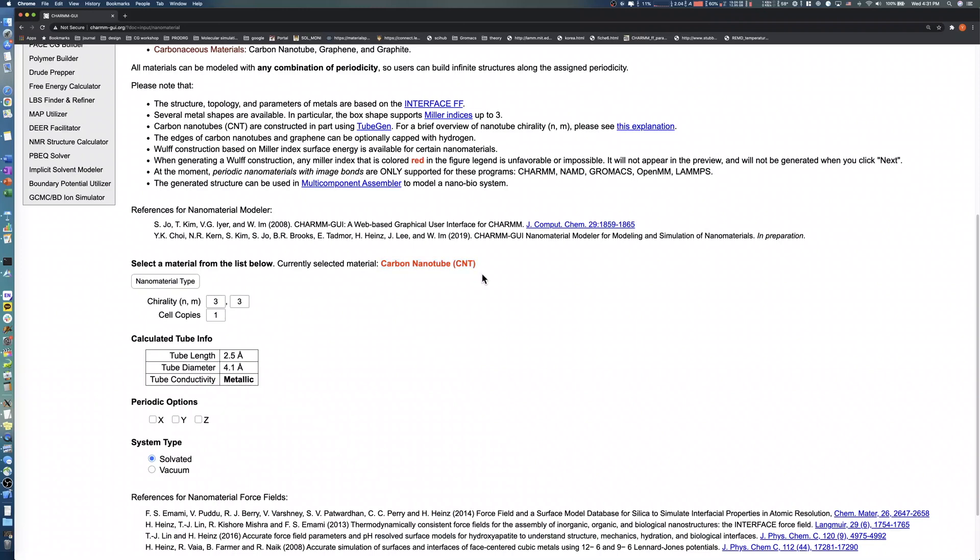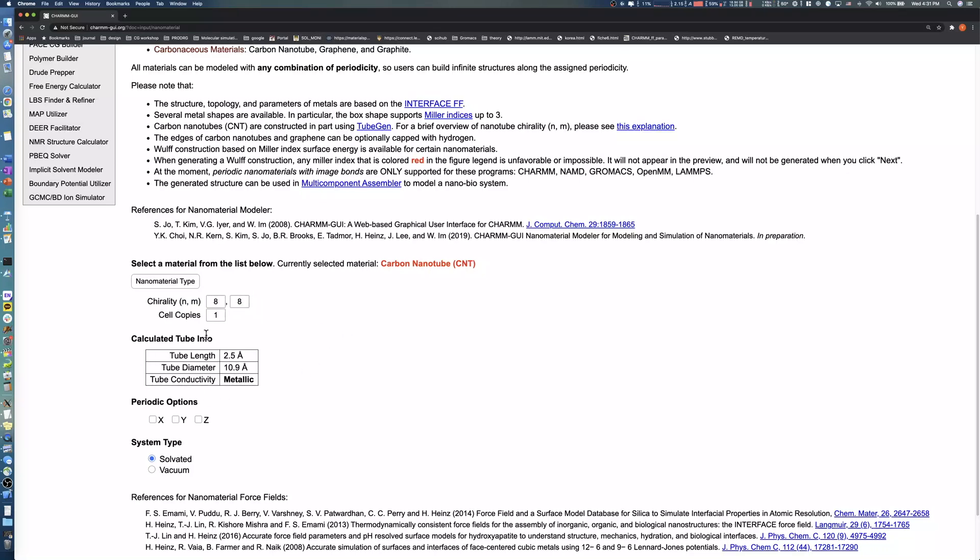To create a zigzag carbon nanotube with a 10 angstrom diameter, set both the N and M values of the chirality to 8. When you update any nanotube properties, Nanomaterial Modeler automatically estimates the diameter and unit length of the carbon nanotube. We can see a diameter of 10.9 angstroms and a unit length of 2.5 angstroms in this case.